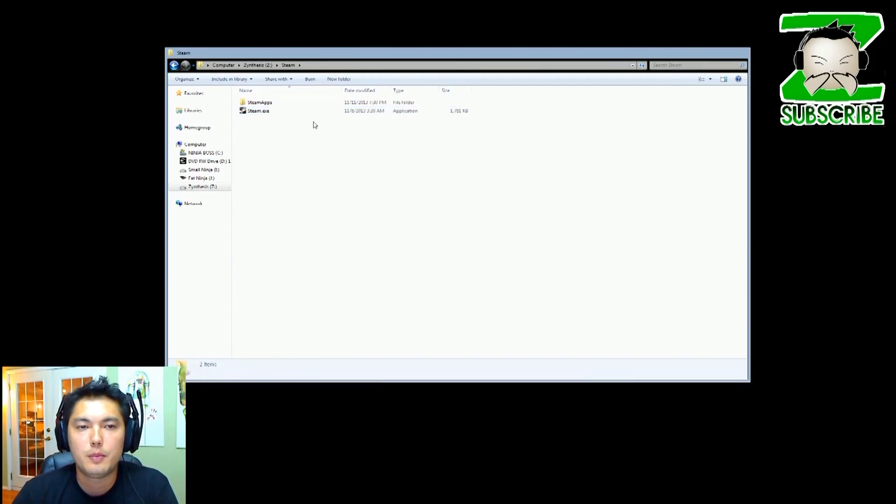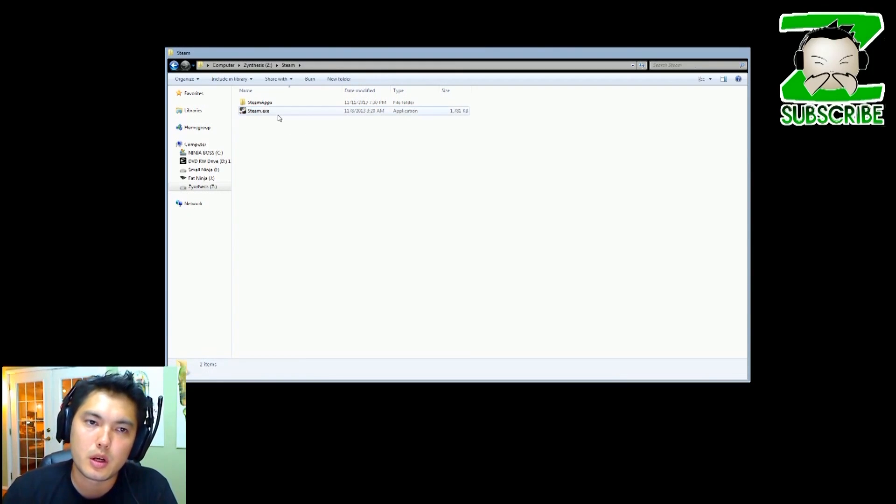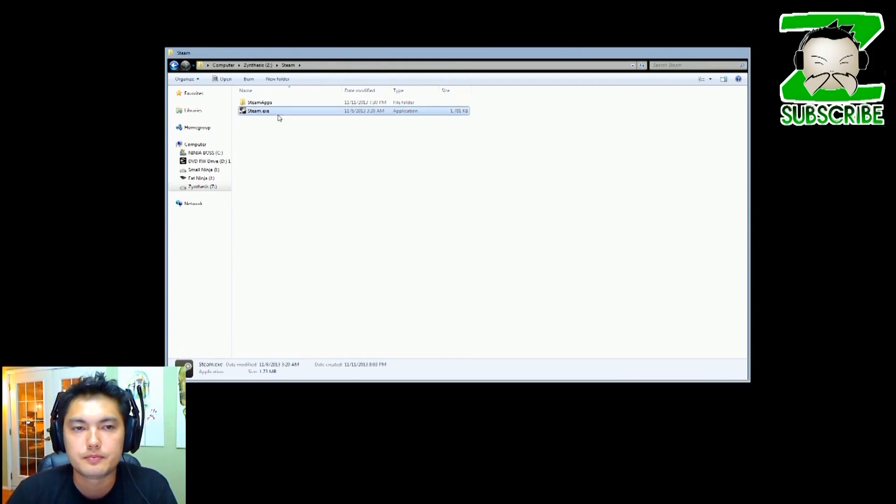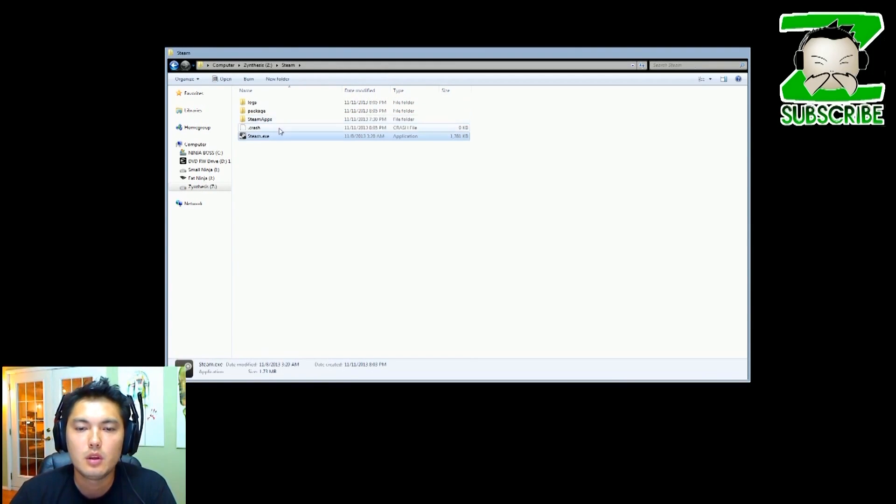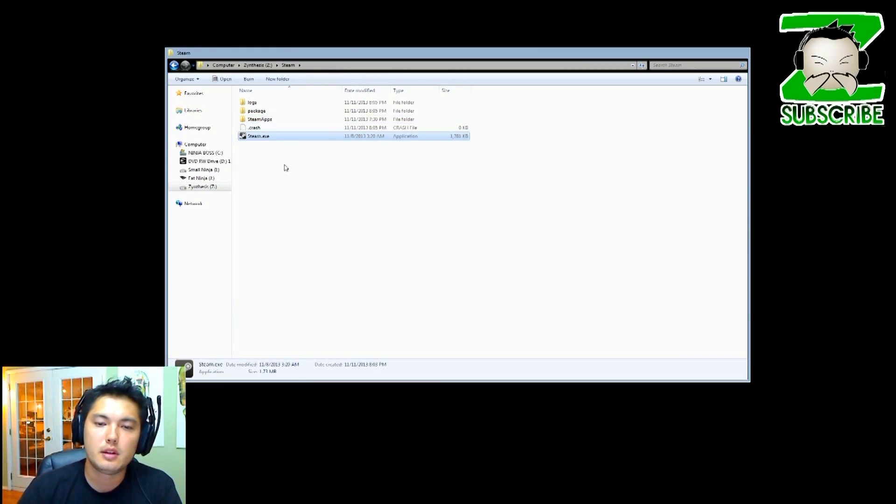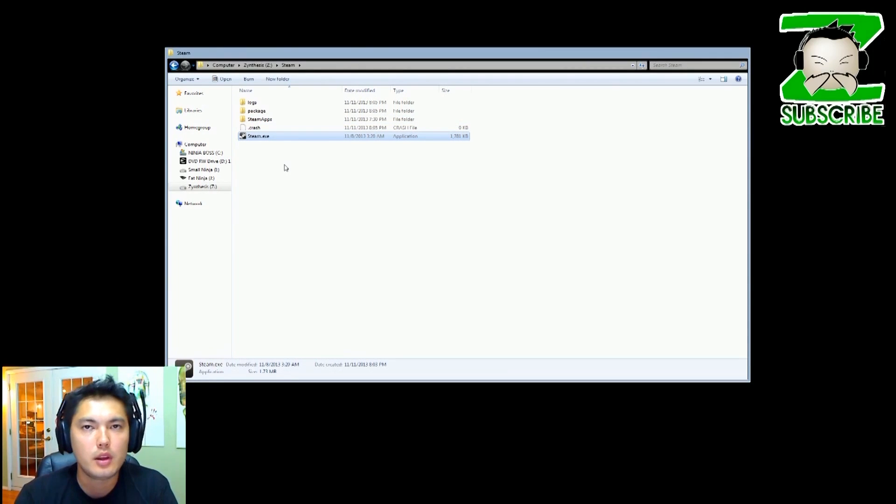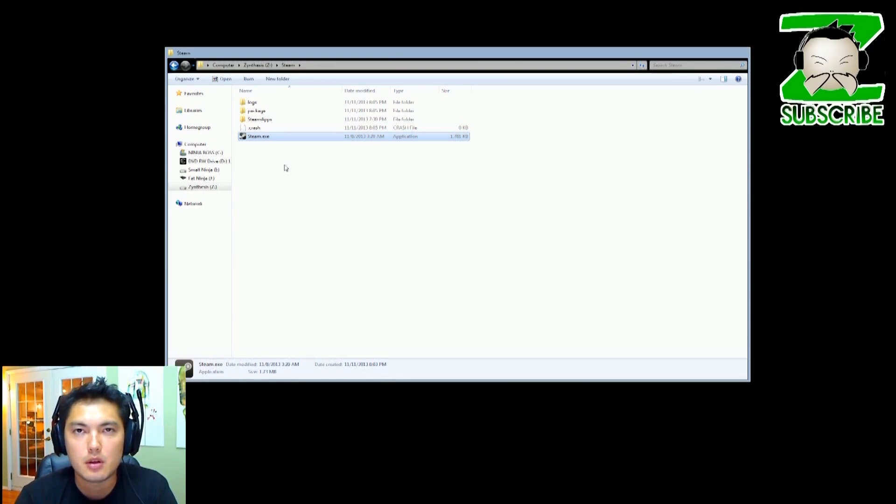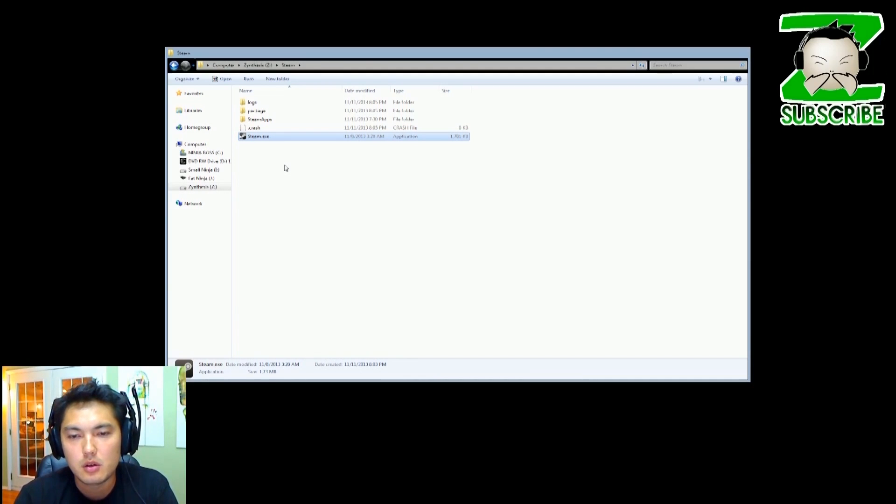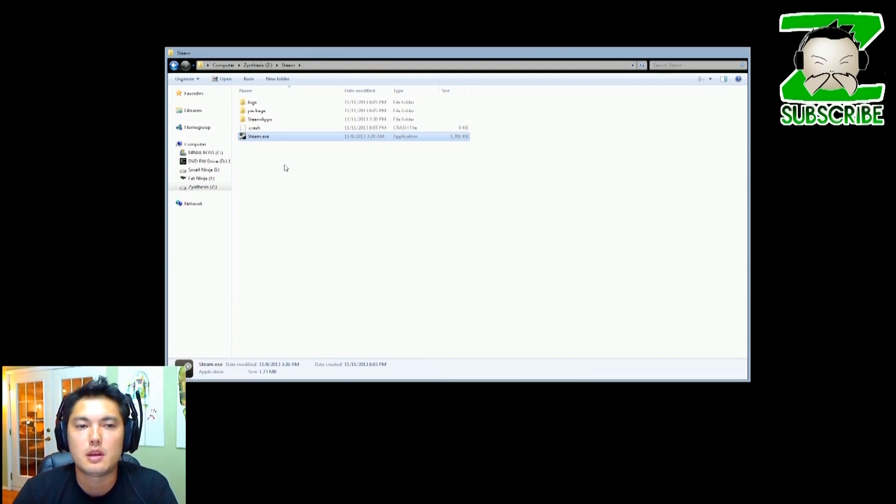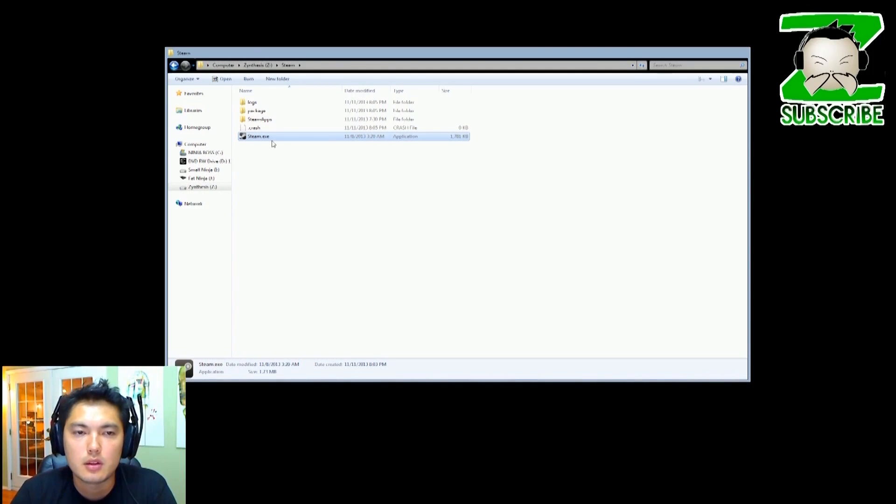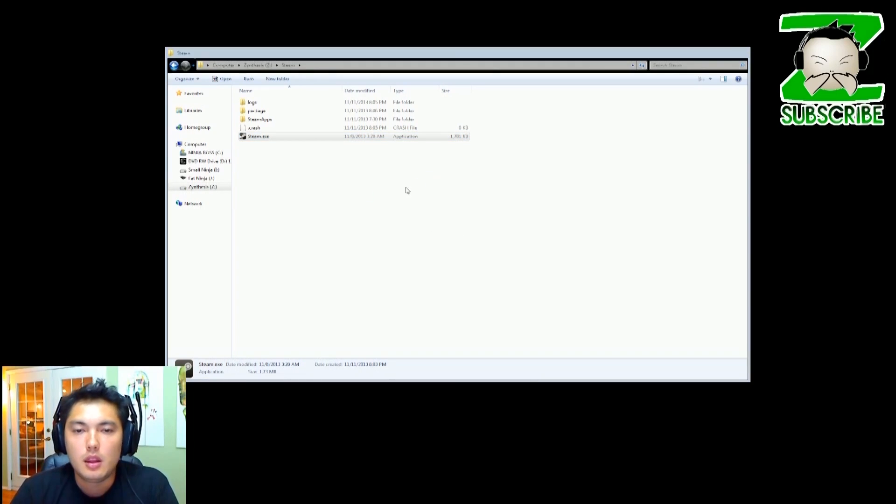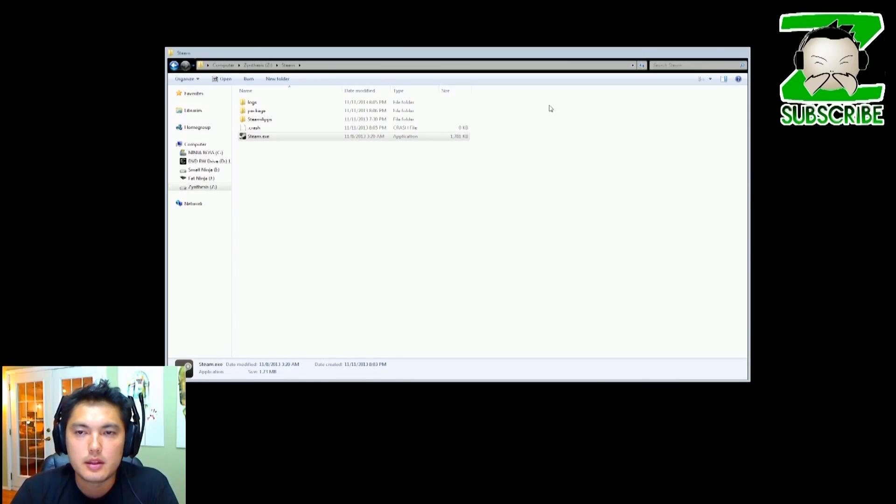Now what we're going to do is run steam.exe. What this is going to do, it's going to reinstall Steam but it's going to keep our SteamApps and all our video games. So it's basically just updating Steam. It's saying hey look, he doesn't have these files, all he has is a .exe. And basically what you're going to do is just let this install.